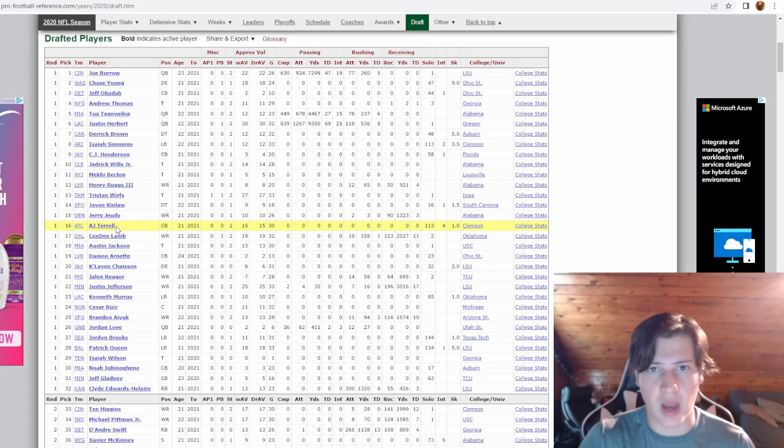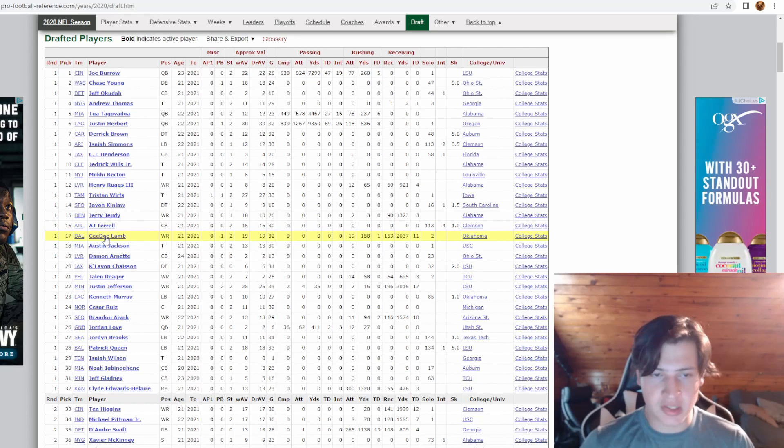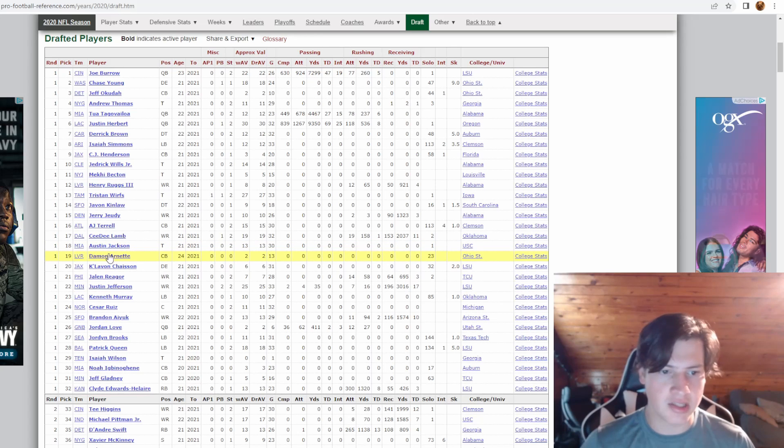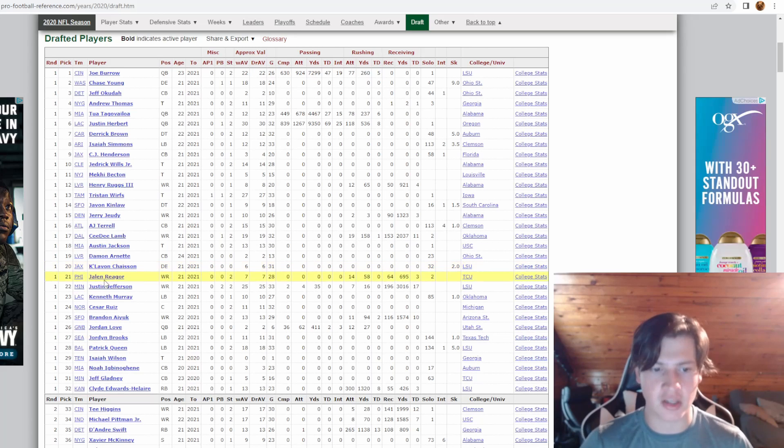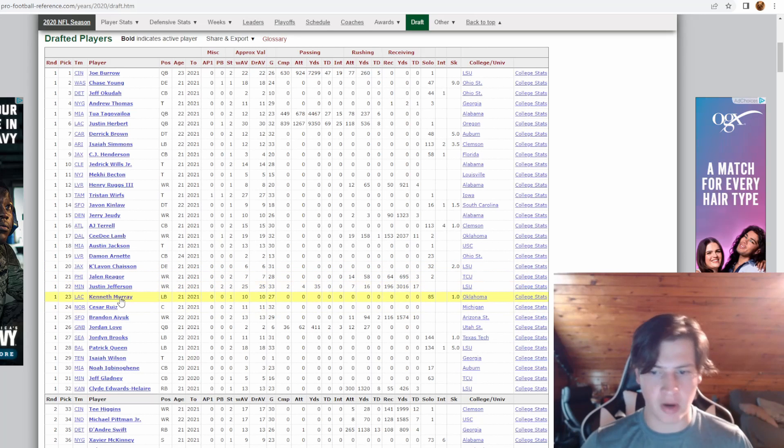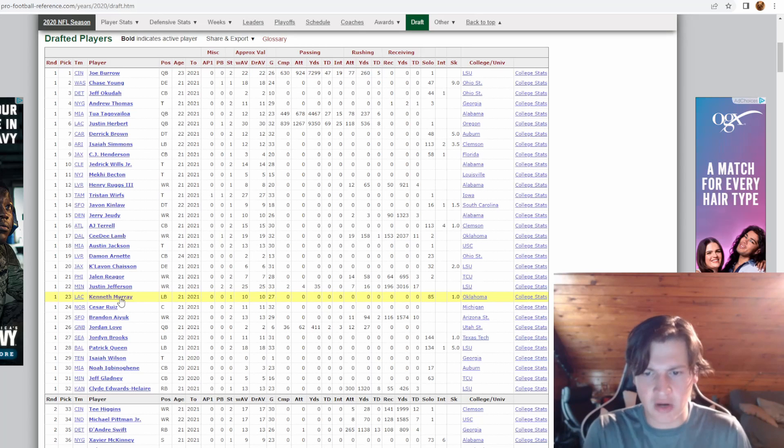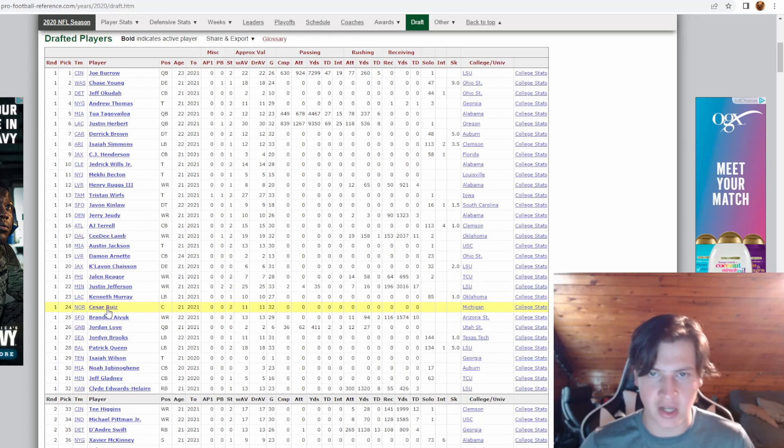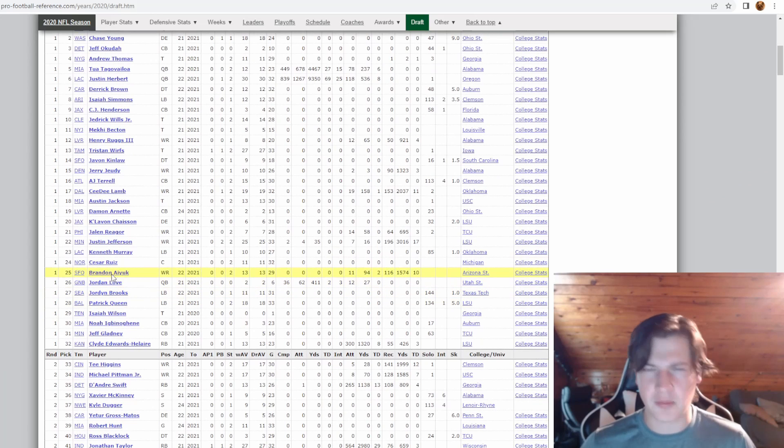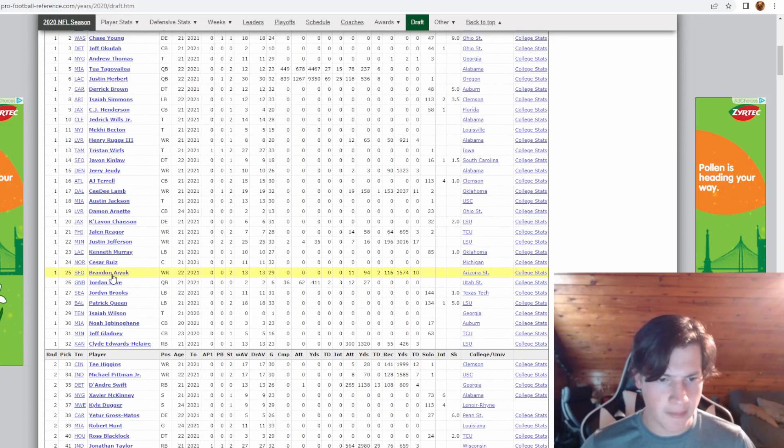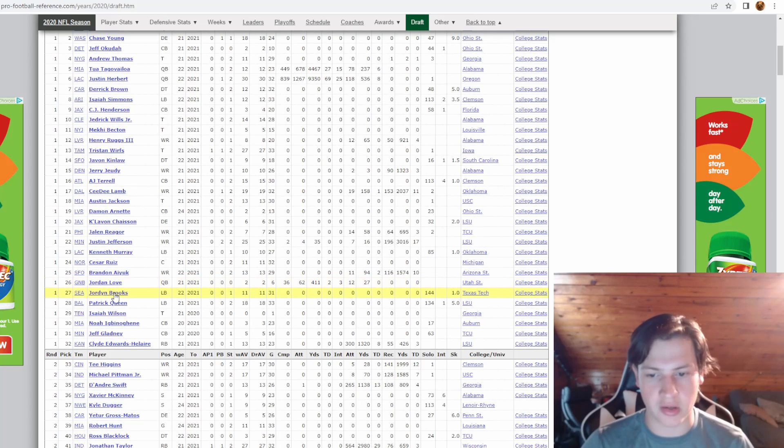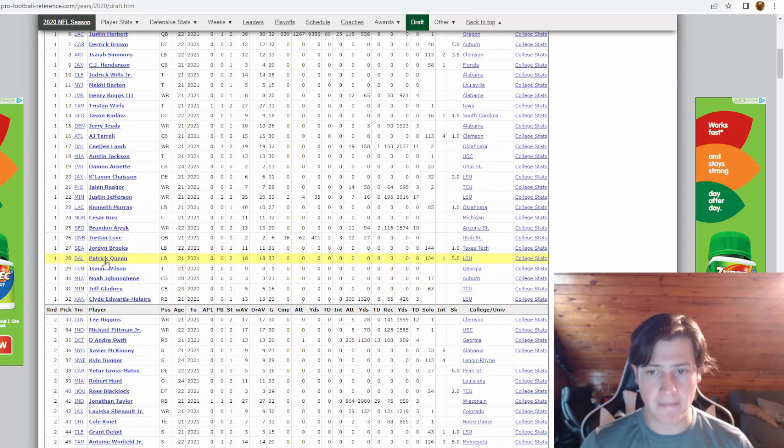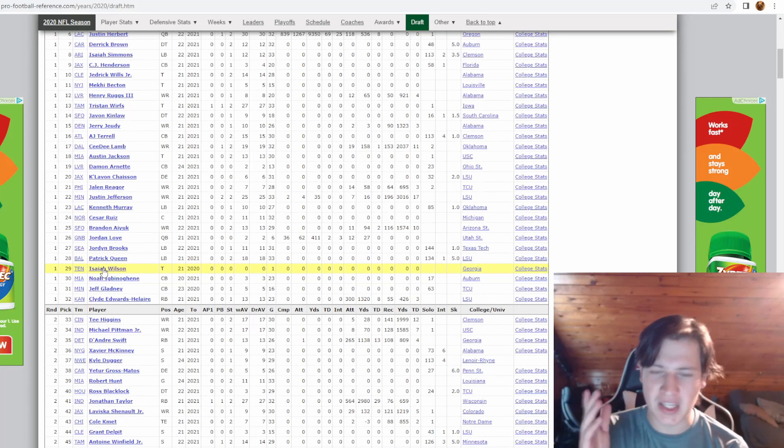AJ Terrell, lockdown cornerback, complete lockdown quarterback. CD Lamb, good receiver, finally started to click this year. Austin Jackson, bench tackle. Damon Arnett, he's cut from the team for brandishing weapons online. K'Lavon Chaisson, bust. Jalen Reagor, bust. Justin Jefferson, superstar. Kenneth Murray, 27 games, 85 tackles. Cesar Ruiz should be playing center but he plays guard so he's not that great there. Brandon Aiyuk, he apparently had an issue with work ethic last year. Jordan Love is like horrible pick. Jordan Brooks, actually very good at tackling. Patrick Queen, another good player, back-to-back good linebackers taken.